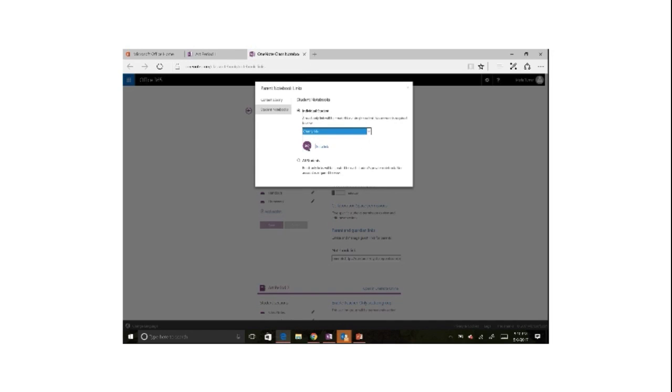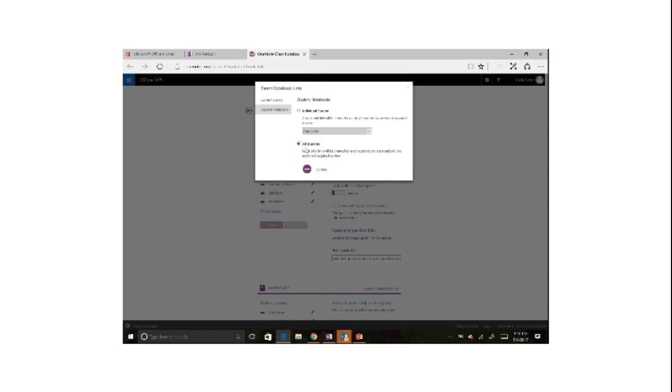But I also can create links to all of my students and just with the click of a button I'll have individual links to send to parents so they can see what's going on in their own students' notebooks.